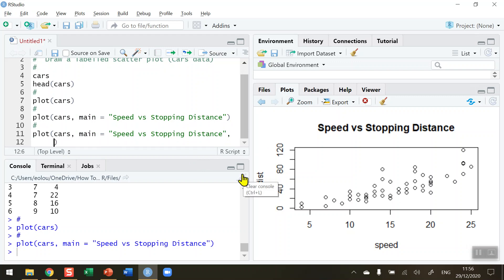I'm going to call the x label - the parameter is called xlab equals to - and in inverted commas whatever you want it to be, so I'm going to put down Speed with a capital S, and in brackets the speed in the dataset are in miles per hour.